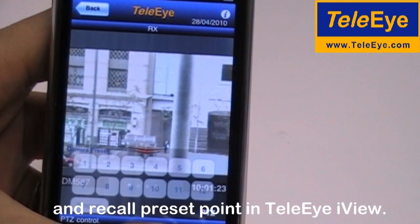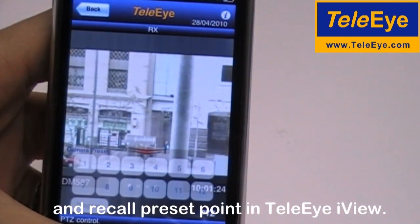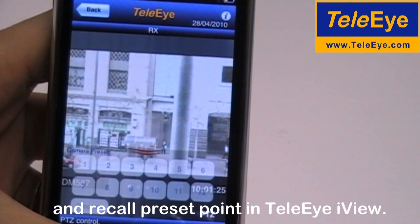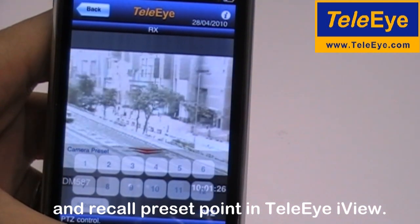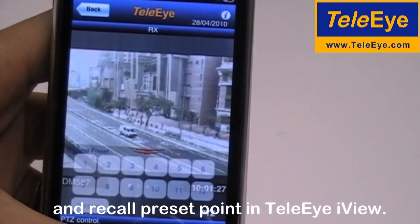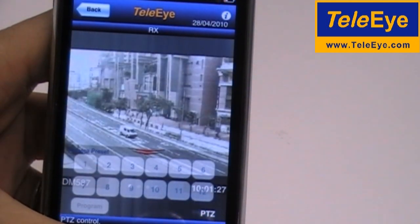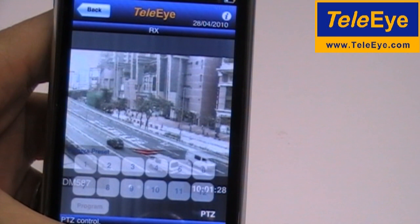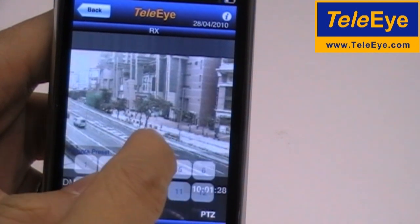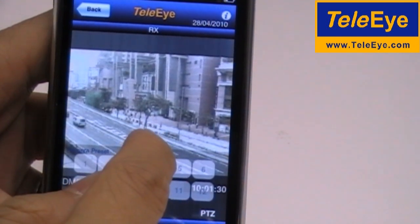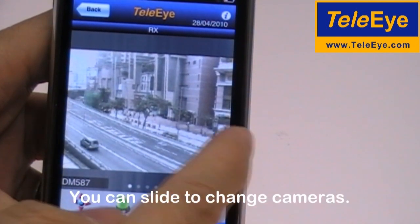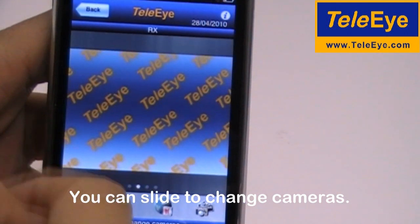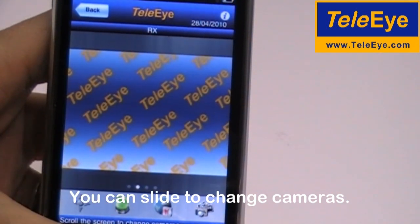Besides, you can also record the preset point in TeliEye iView. You can slide the screen to change the cameras.